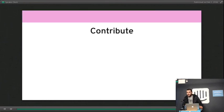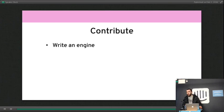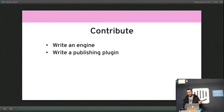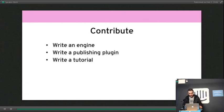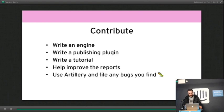There are loads of ways to contribute if you're interested. You can write an engine. They're pretty easy to write. The HTTP engine is around 200 lines of code. So, engines for socket.io or XMPP or MQTT, whatever. You can write a publishing plugin, so Artillery can already publish stats in real-time to StatsD. Again, a plugin would be pretty easy to write. You can write a tutorial, help improve the graphical reports. They do need quite a bit of work. Or just use Artillery and file any bugs that you find.